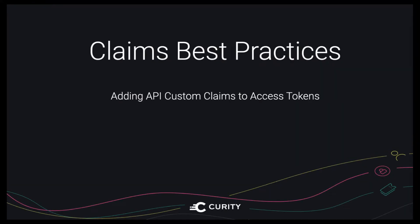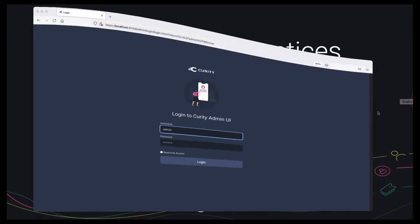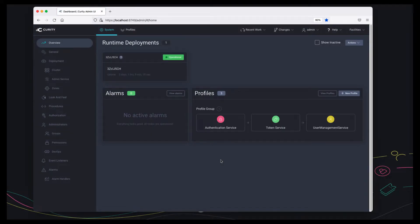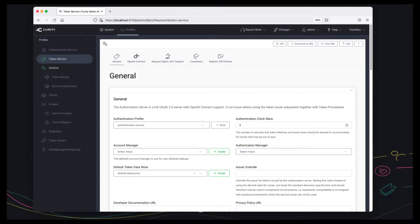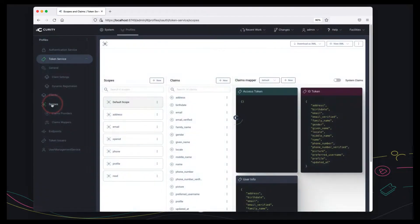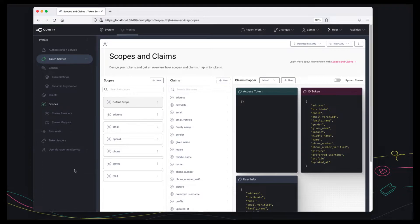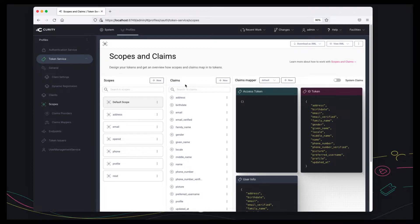Let's proceed by going to the admin UI and logging in. Under the token service, the scopes area gives you a window where you can register any custom claims and scopes and say which tokens they go into. This is very powerful. There's many ways of doing it.